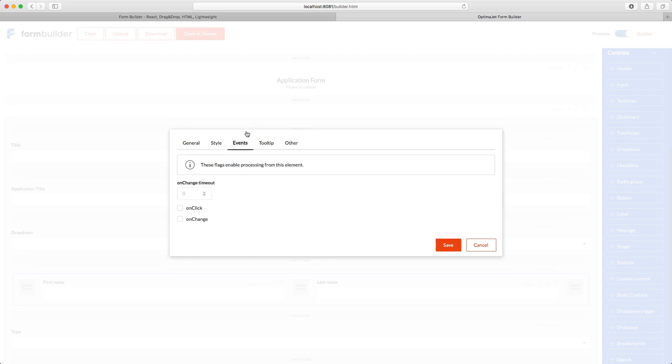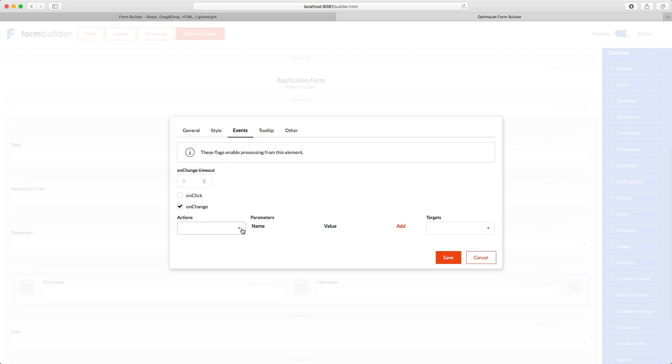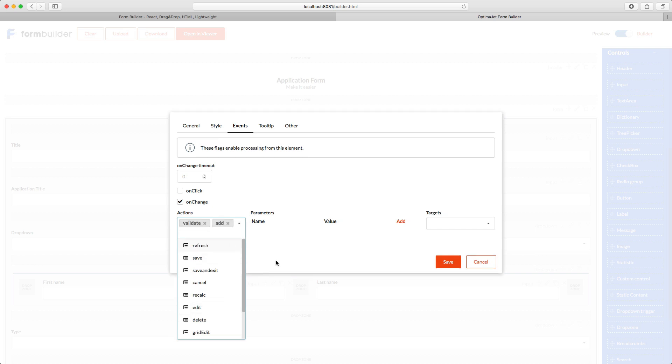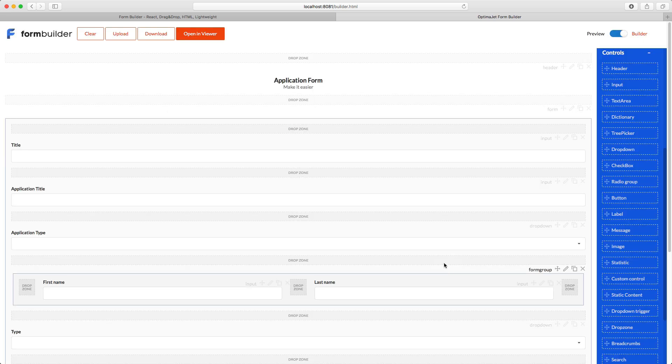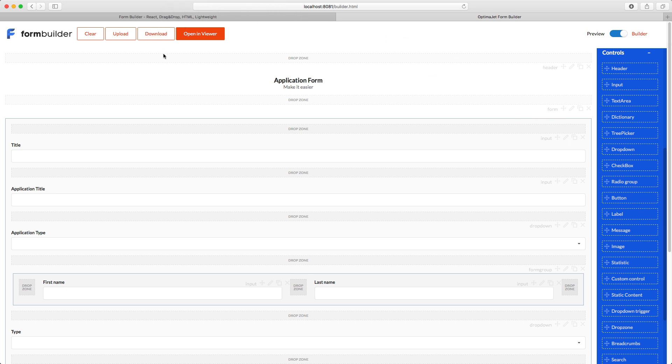Then add a drop-down list from the right panel to the placeholder right below the title. After that, set up the events that you want these fields to generate based on user actions and send them for further processing. After you're done working with the form, you can click Download at the top. Also, you can upload the form you've been working on before using the Upload button.